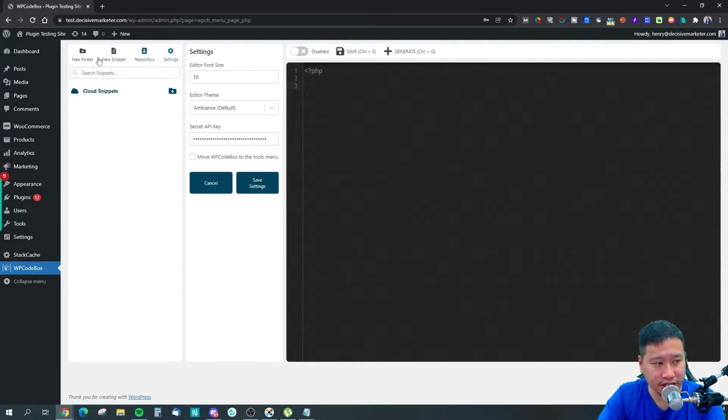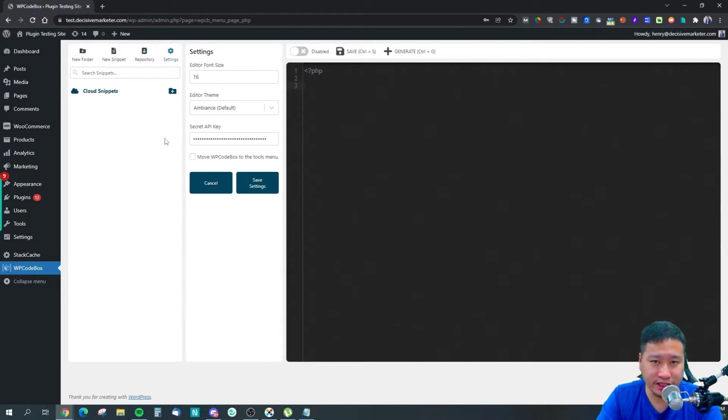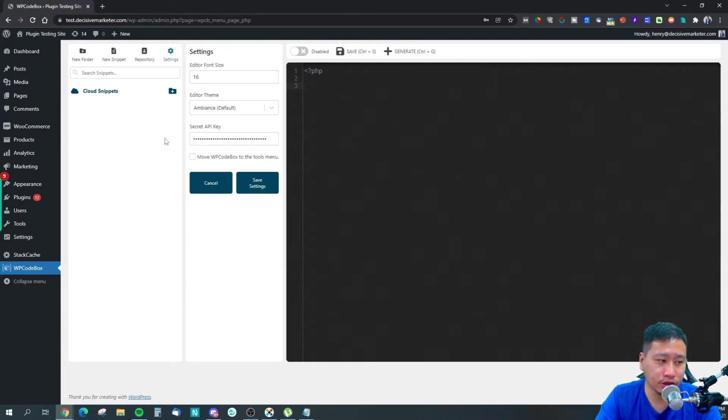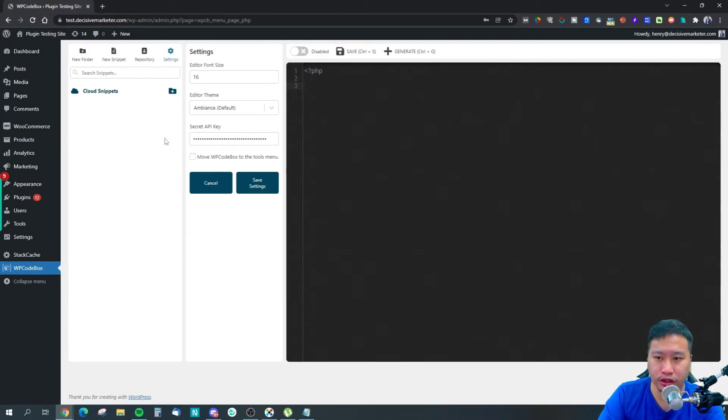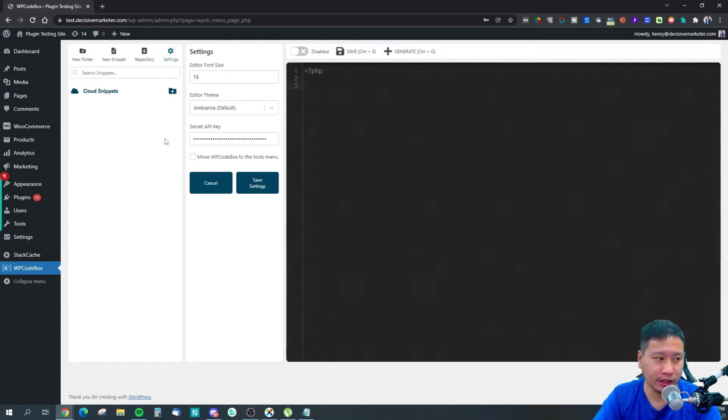You insert the API key right here so you can save snippets onto the cloud and access the cloud through subsequent websites that you create with WPCodeBox.